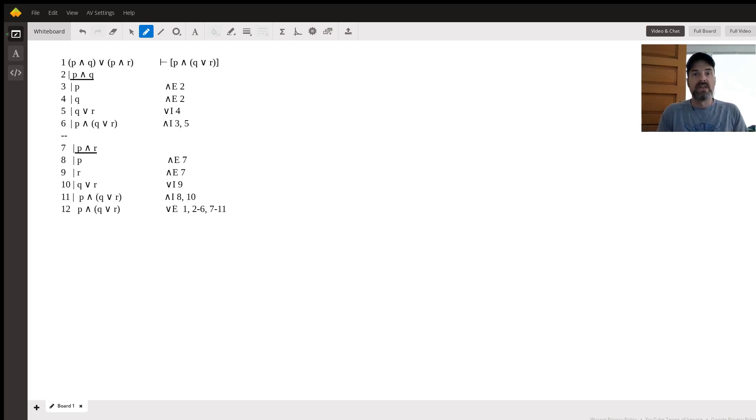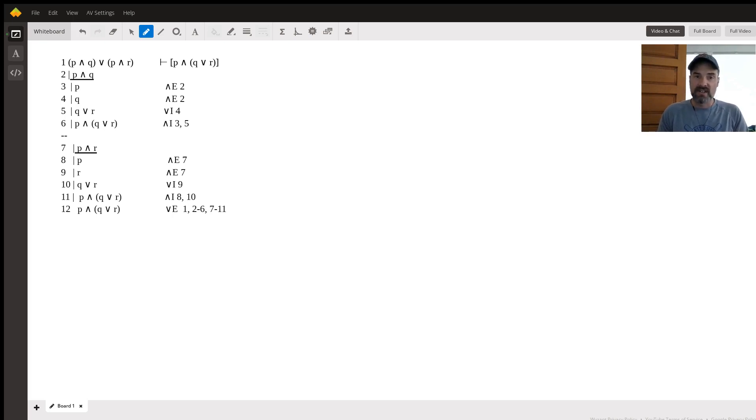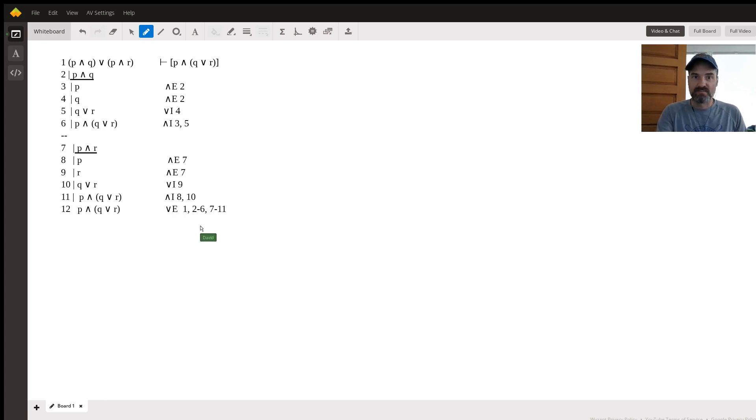And now we've gone and proven what we set out to prove. So congratulations. If you're interested in learning more about logic or you're in a logic class and you need some help, look me up. I'm here on Wyzant. Thanks very much.